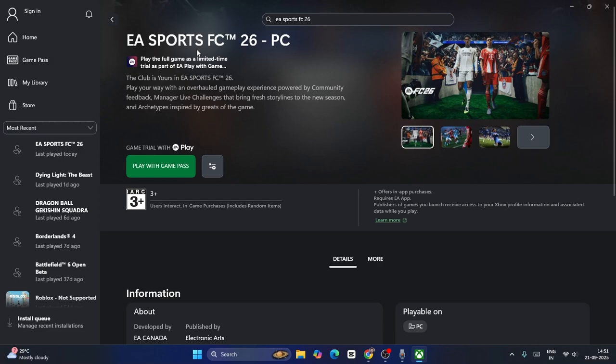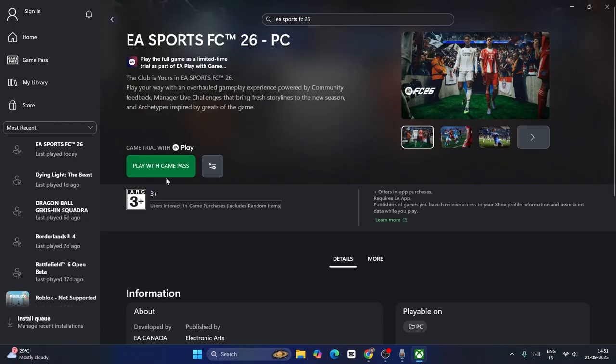Once you get into EA Sports FC 26, you can click on the play button. Now you can download it, but after downloading what happens is you will have an option with extension. You might find when you click on this there will be an option called extension. If you don't find the extension, just go over here and click on settings.